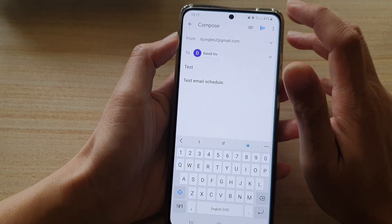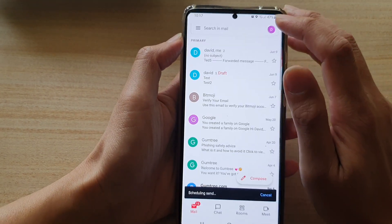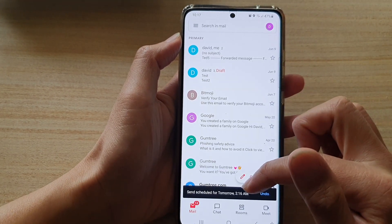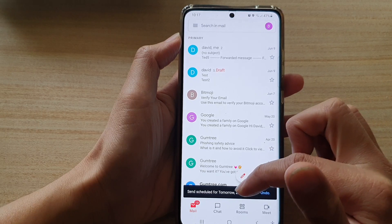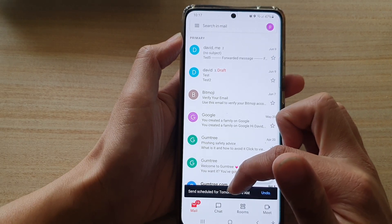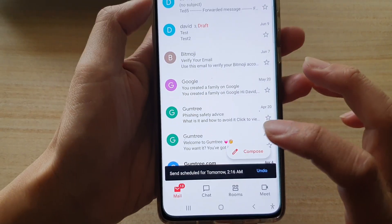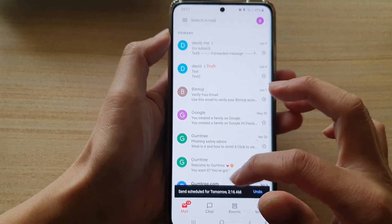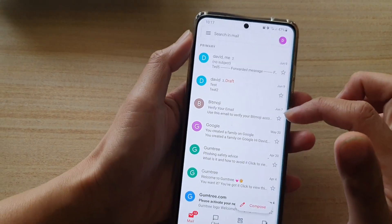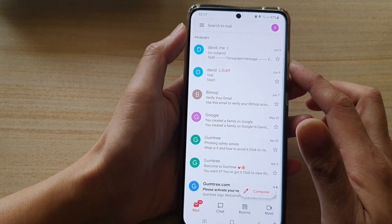And then tap on the send button. Now, when you tap on the send button, it doesn't send straight away. It is scheduled for the time that you have specified, and when that time comes, then it will send out the email.